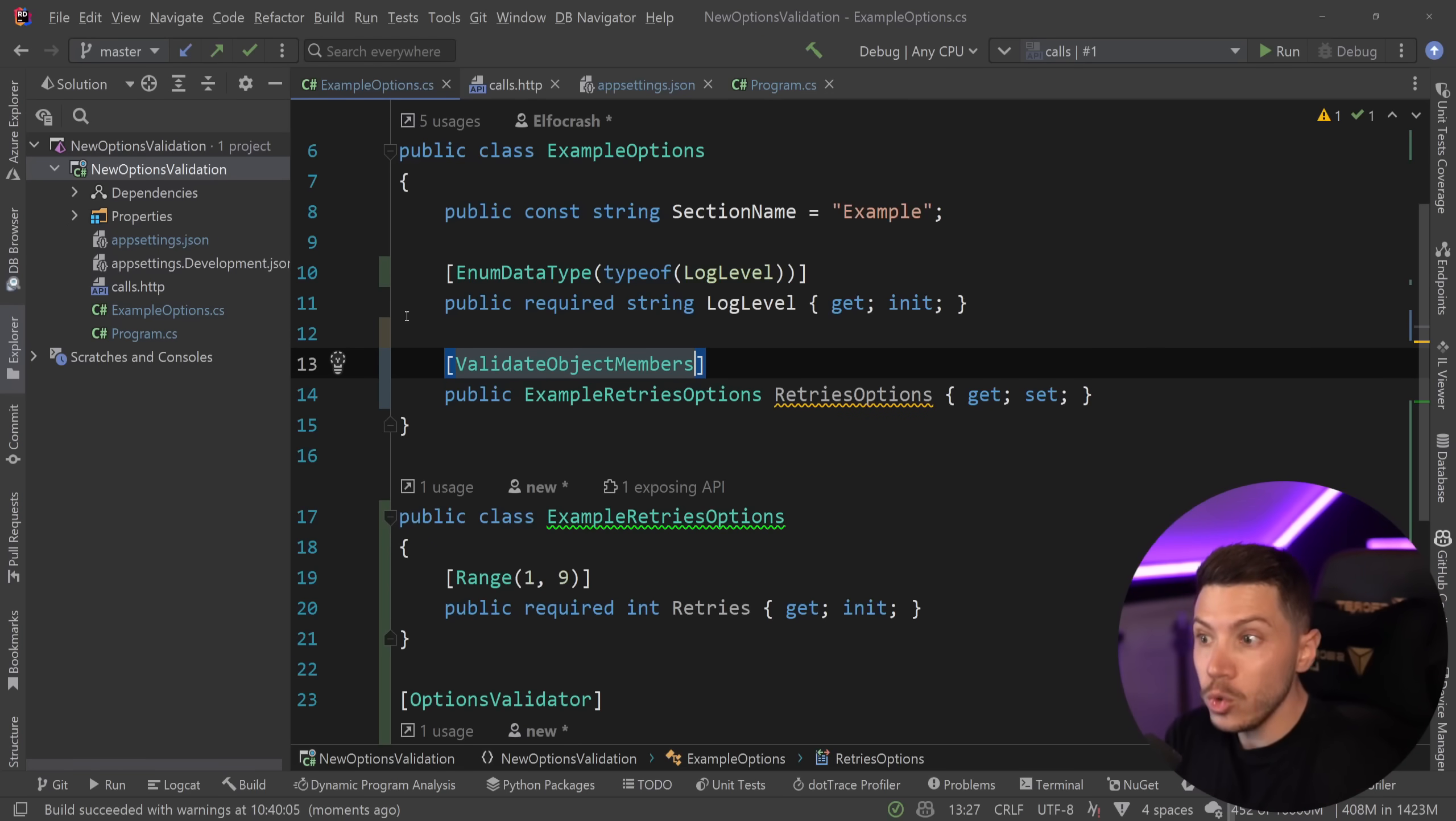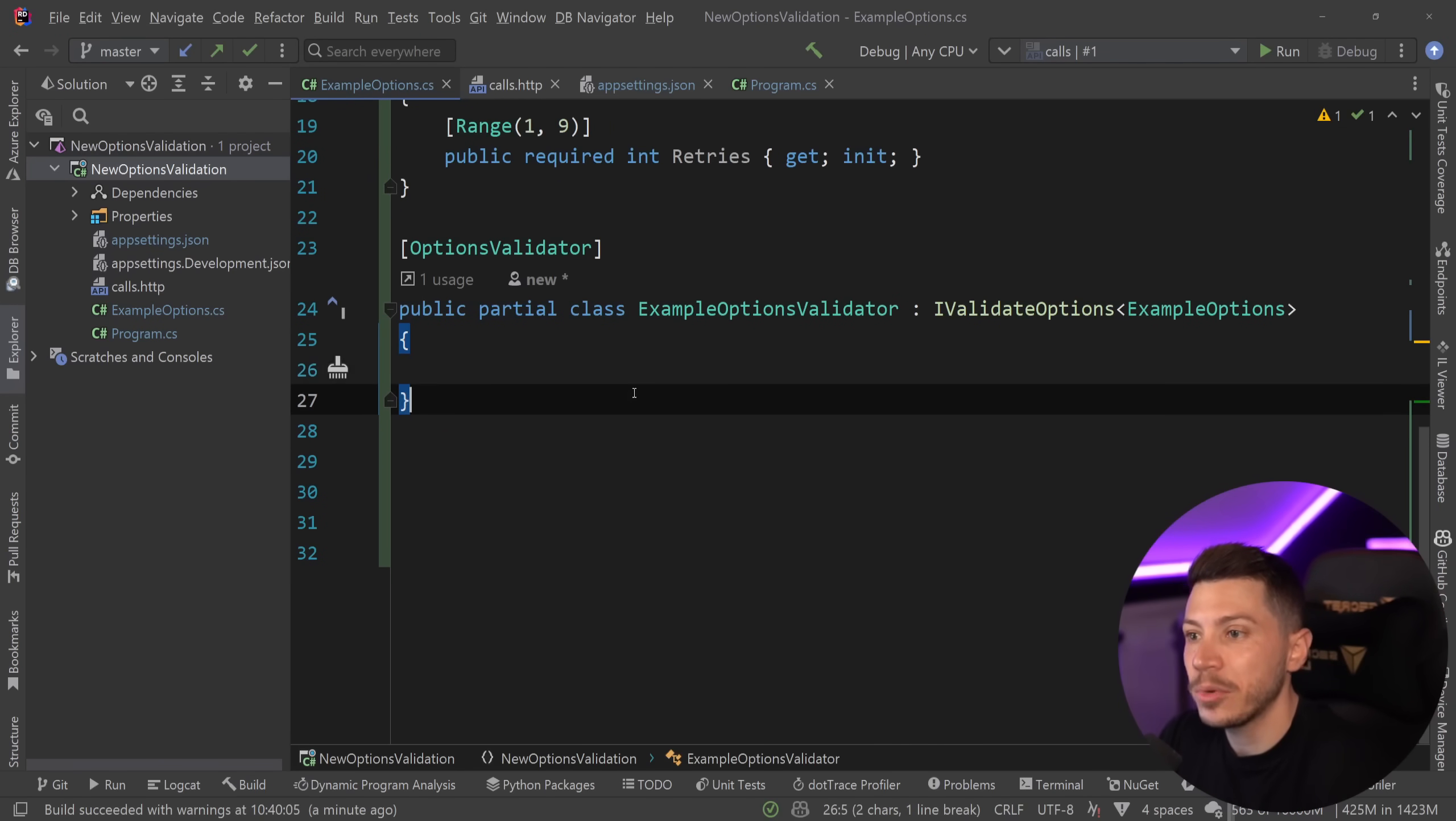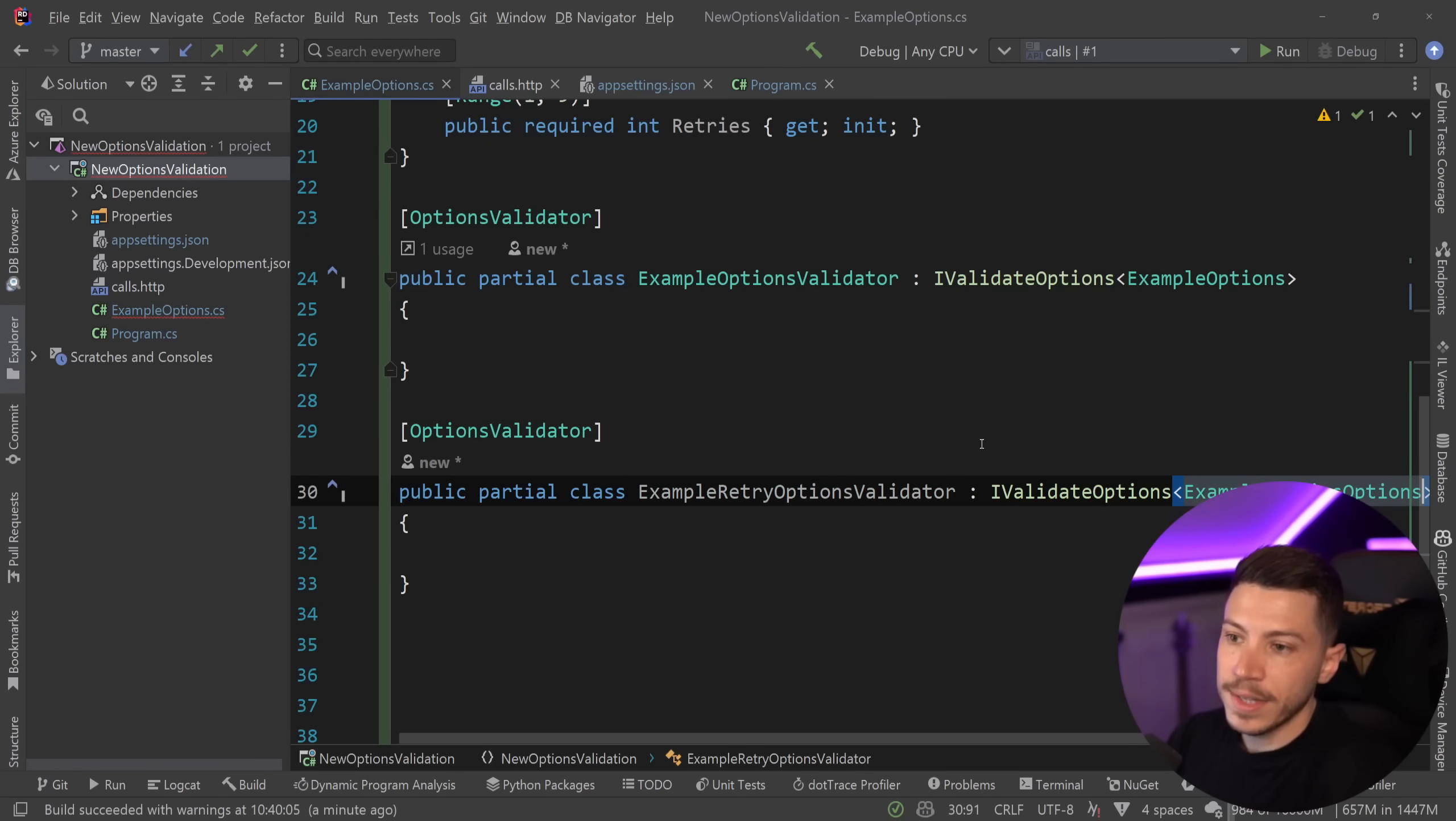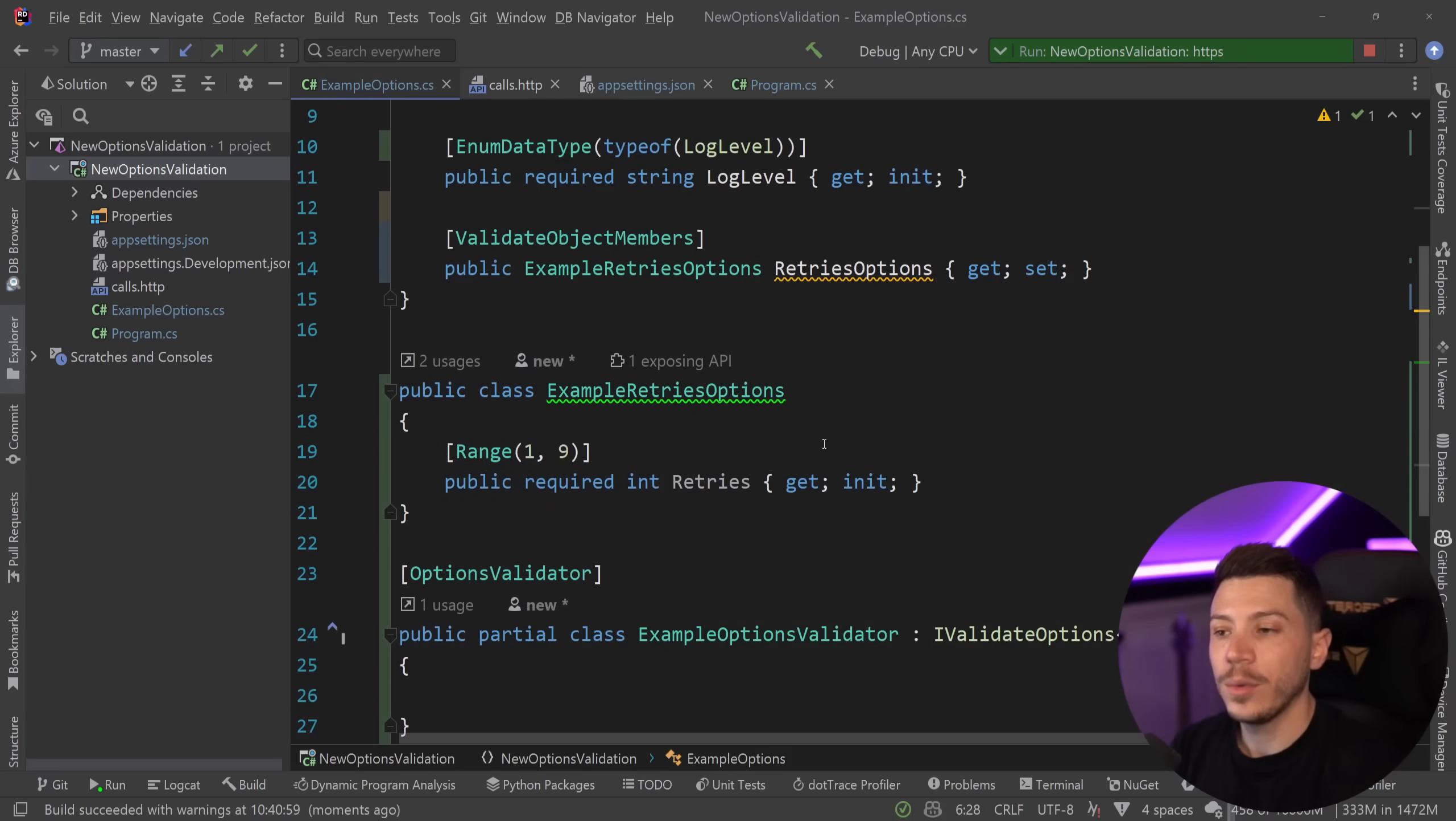So, if you add that, then you let the validator know that, hey, there is something in here, in this nested object, you need to go ahead and validate. Of course, this means you're going to have to have a separate validator. So, for that, I'm going to go ahead here and say, example retry options validator. Example retries options validator. I'm going to save that and that then will kick in. I'm going to go ahead and just run this. And if I do that and I call it, then you're going to have proper validation on the nested object as well.